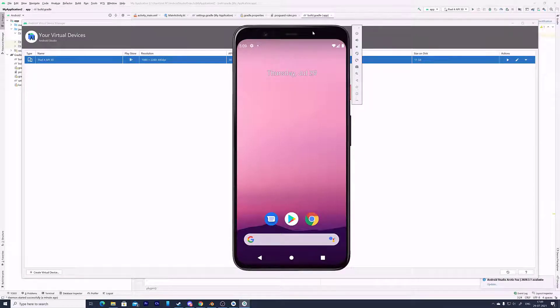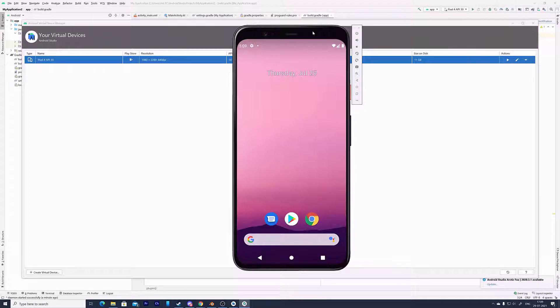Hello, friends. In this video, I'm just going to explain how to create a virtual Android device. You can create an Android device emulator like a tab or a phone. You can easily create it.